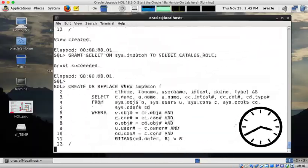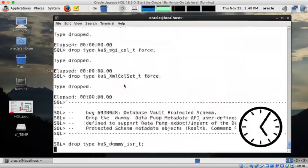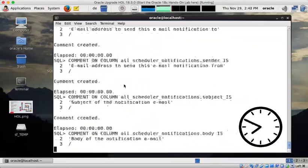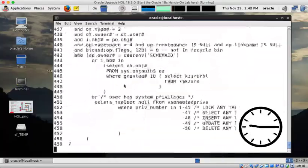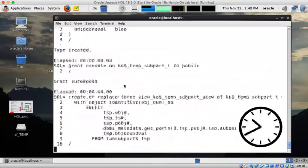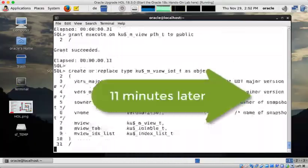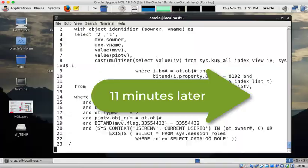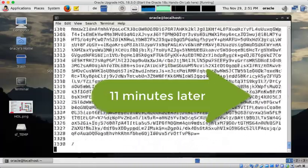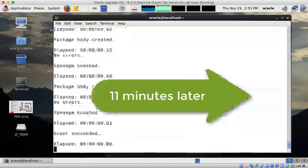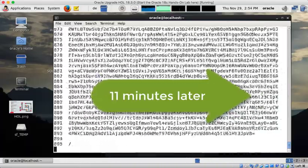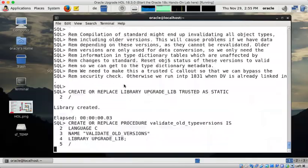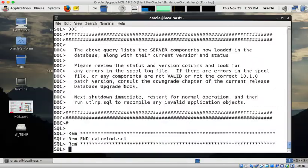So I advance the clock here as well. So we spool fast forward. And 11 minutes later, so altogether 11 plus 5, 16 minutes later, the database is now completely downgraded.